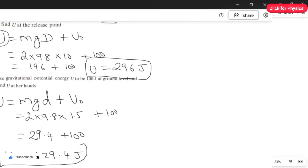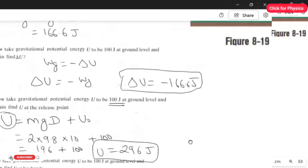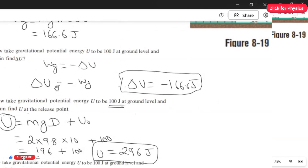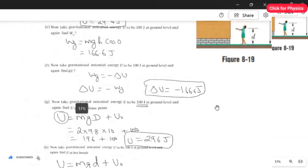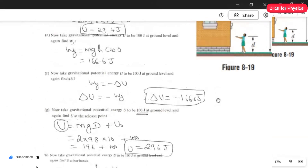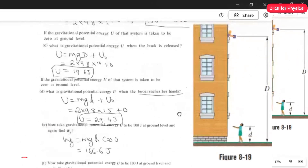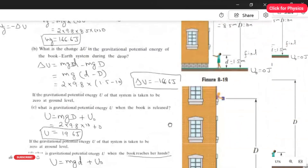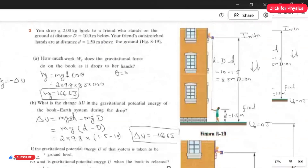Those are all the answers for question 3. Be careful about the initial and final points. The formula for gravitational PE is Mgh, and change in PE is final PE minus initial PE. The ground level reference only affects PE calculations, not work done or change in PE. Thank you.